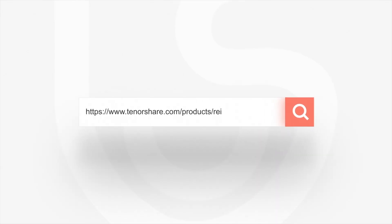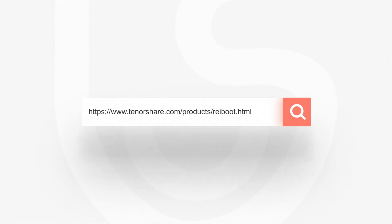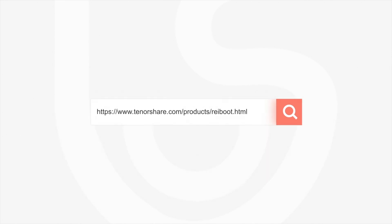For more tutorials, you can subscribe us or go to tenorshare.com. See you in next video.